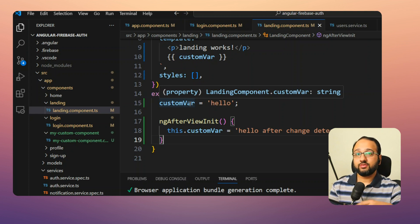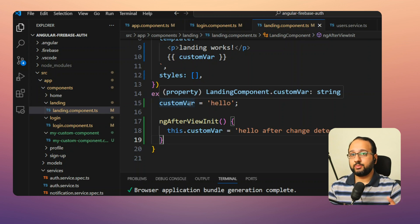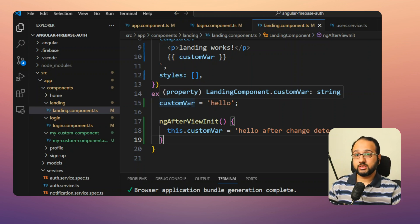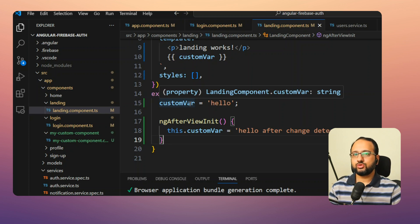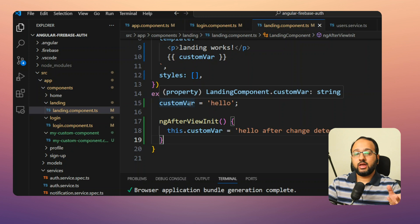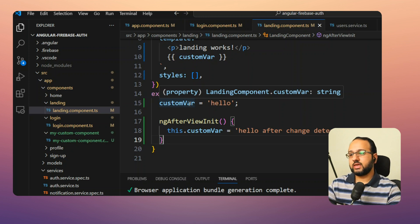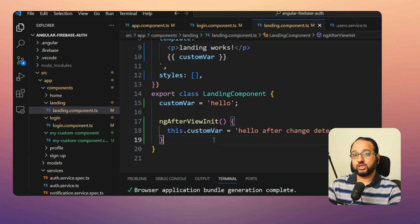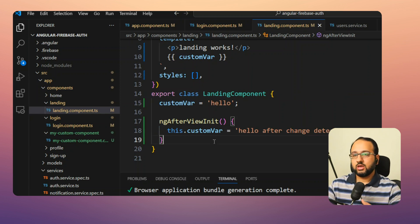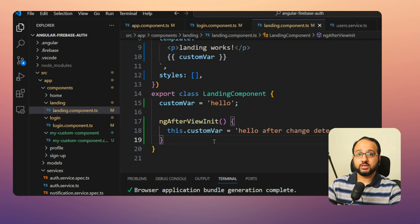This only happens in development mode. Angular actually runs the change detection process twice in dev mode — the first time is normal, the second time it checks if any properties have changed. In this case, it finds that 'customVariable' has changed, so it sends this error as a warning that your app could be in an inconsistent state and you should verify the data is appearing correctly.